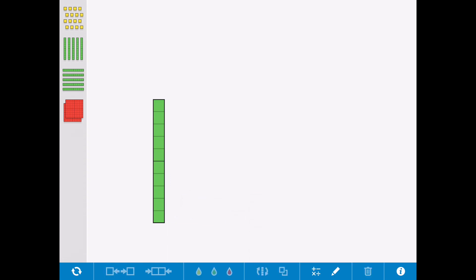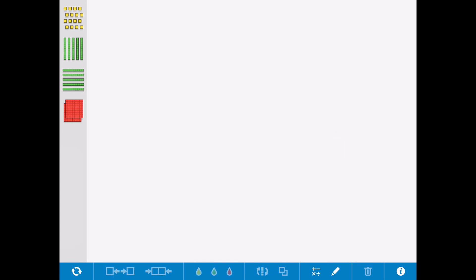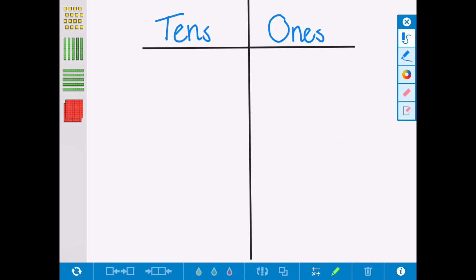When we do that with the children, we also introduce them to place value charts. So this is a place value chart with ones and tens. Now if I was to make the number 36...